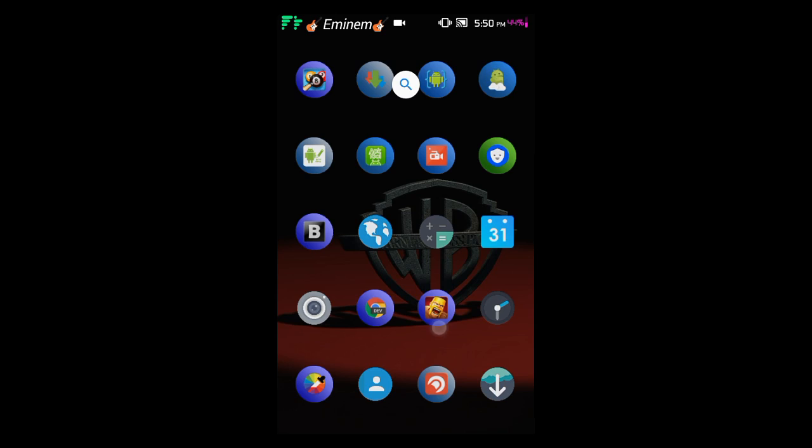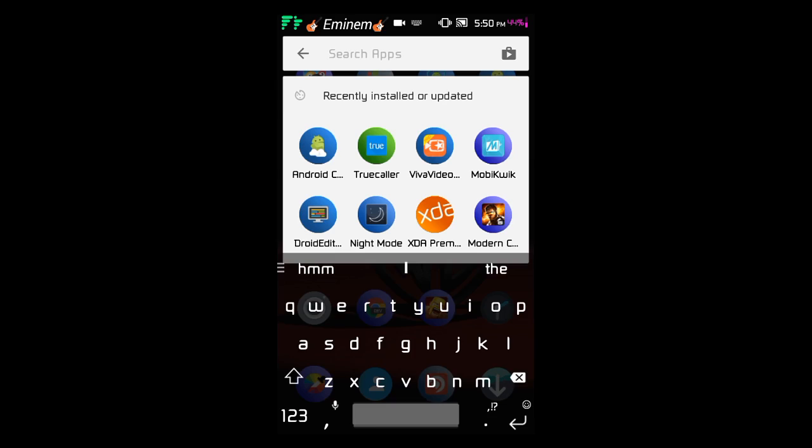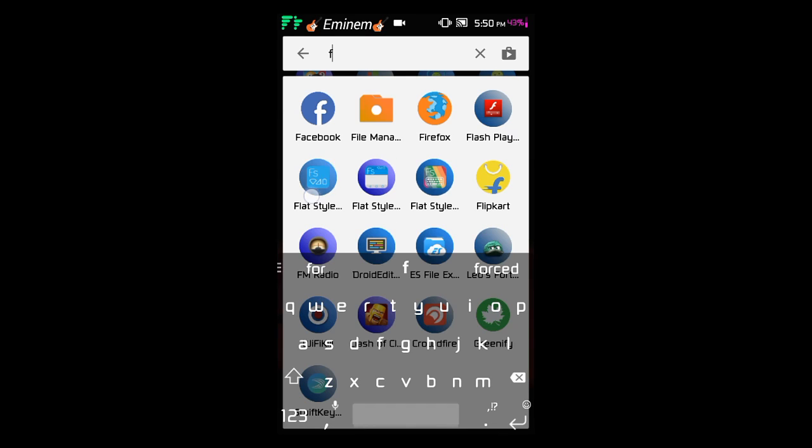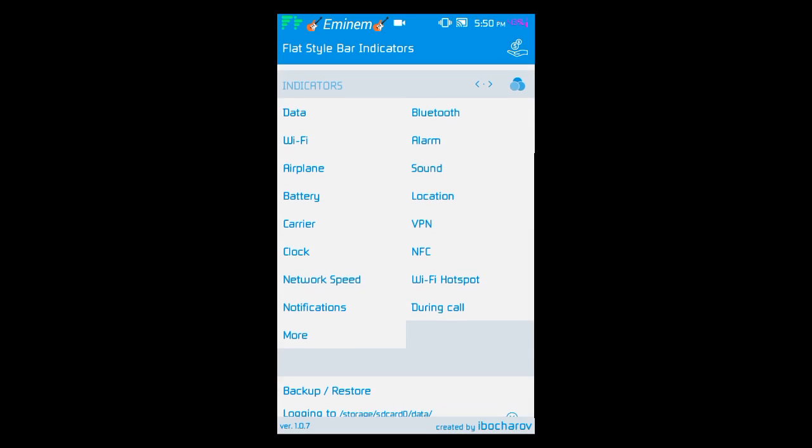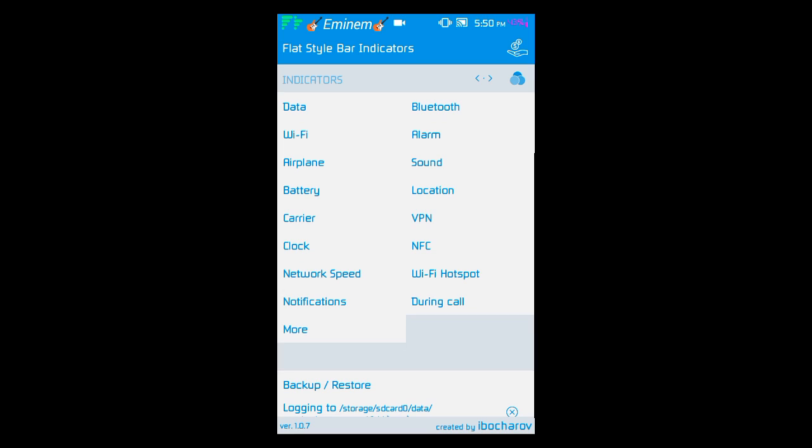After installing Xposed Framework you need a module named Flat Style Bar Indicator that I already downloaded here. So after opening Flat Style Bar Indicator you see the UI. As you see I am using a pro version of Flat Style Bar Indicator. Always use a pro version. If you are using a free version you will only be able to change data, Wi-Fi, airplane and battery only. But if you are a pro version, all things are unlocked like carrier, clock, network speed, notification, VPN, location, sound, alarm.